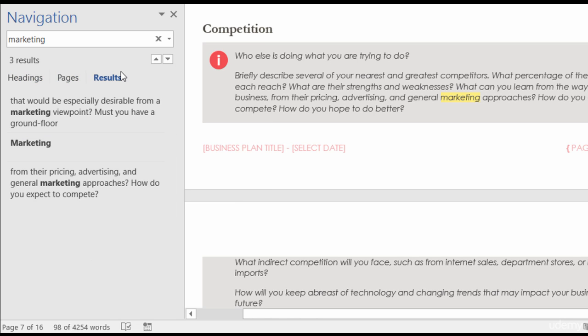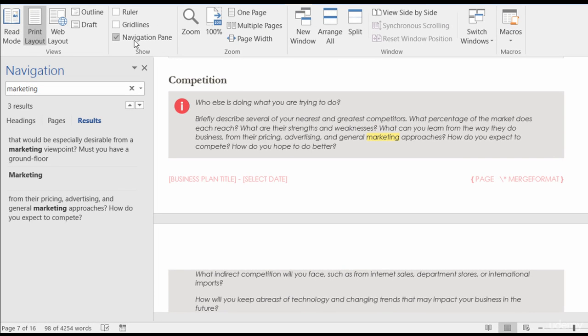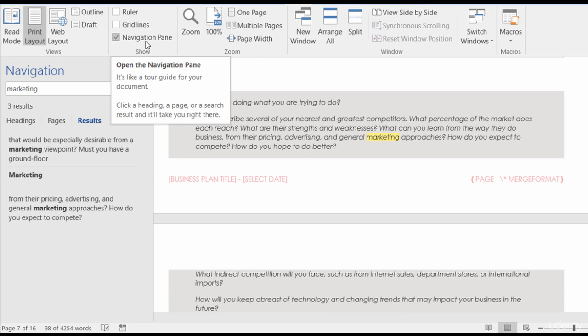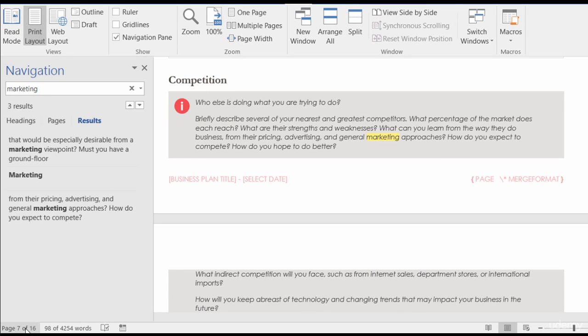So the navigation pane — if you haven't used it yet, I absolutely 100% suggest using it. It has so many features and so much functionality. You can press Ctrl+F to open it, go to the View tab and check it in the Show group, or click the page numbers at the bottom to toggle it. Absolutely test it out — I guarantee you'll be using it from this point on.